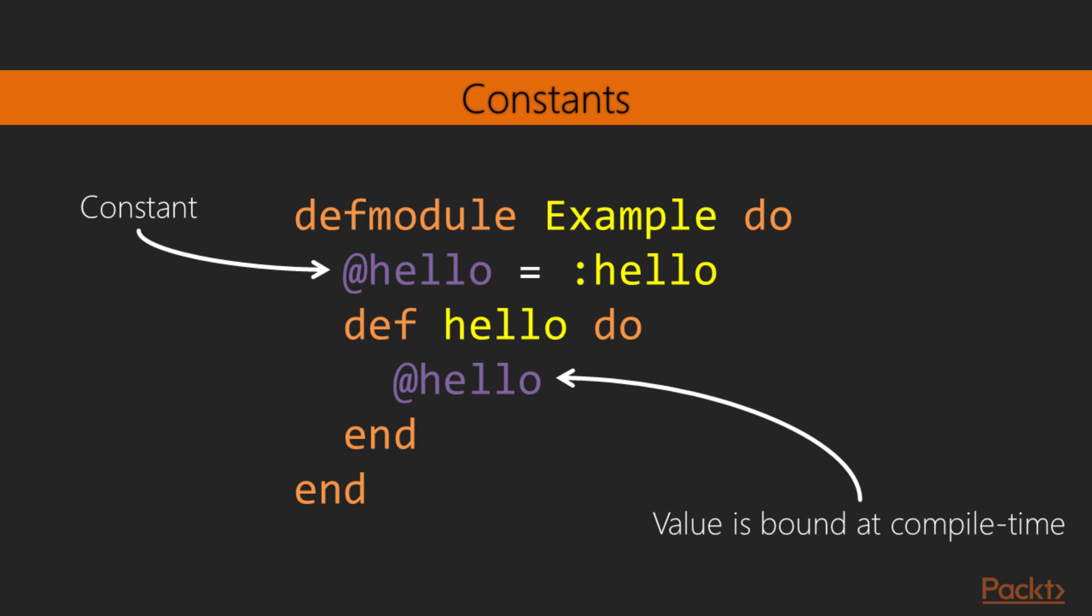In this video, we've defined functions and learned how to call and chain them. We've also explored the concept of modules and how we can compose them in various ways using the constructs provided by Elixir.